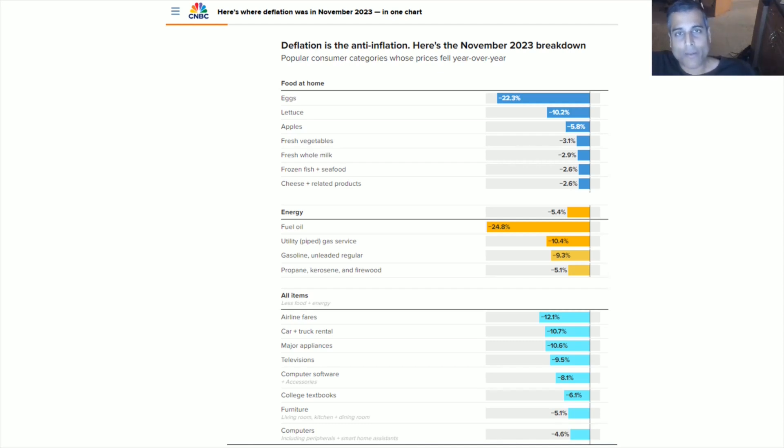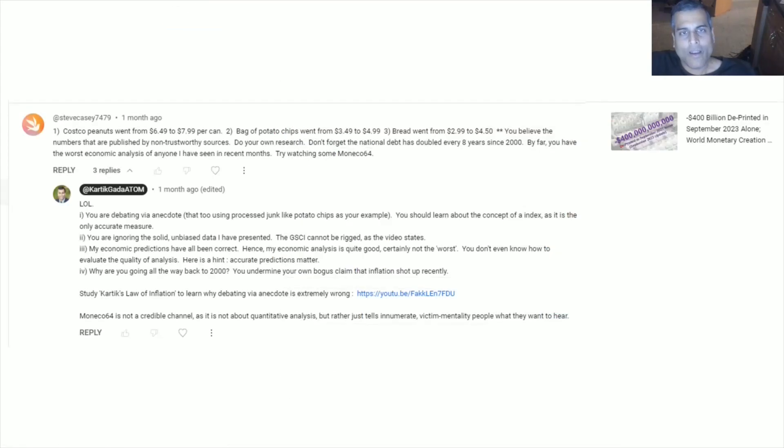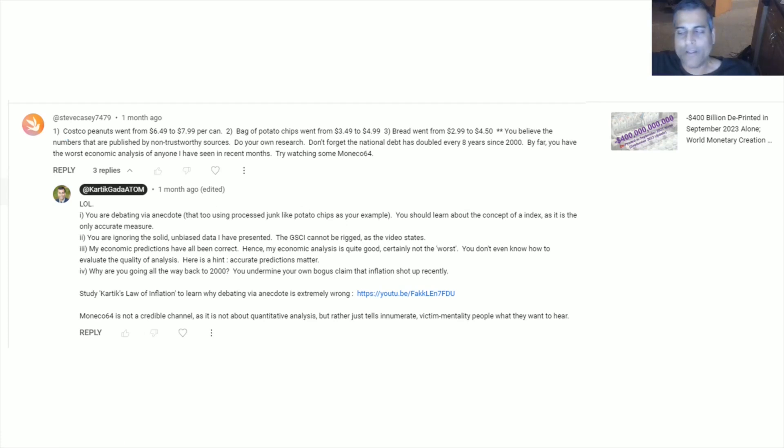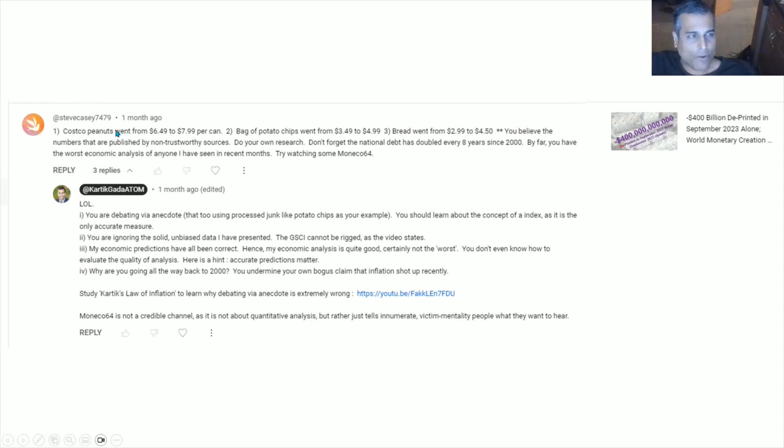Now to look at some of the comments that I receive. Here's a recent comment on one of my monetary creation videos, the one for September 2023. This comment exemplifies virtually everything negative about these inflation fear monger victim mentality type people. Number one, he debates via anecdote. Costco peanuts went from $6.49 to $7.99 per can, bag of potato chips, bread.